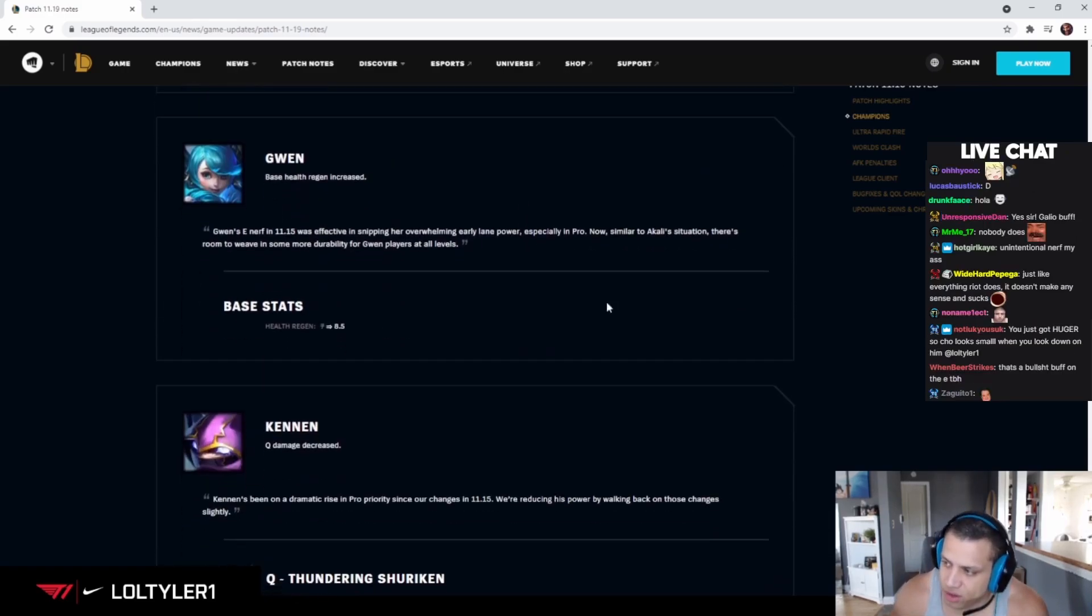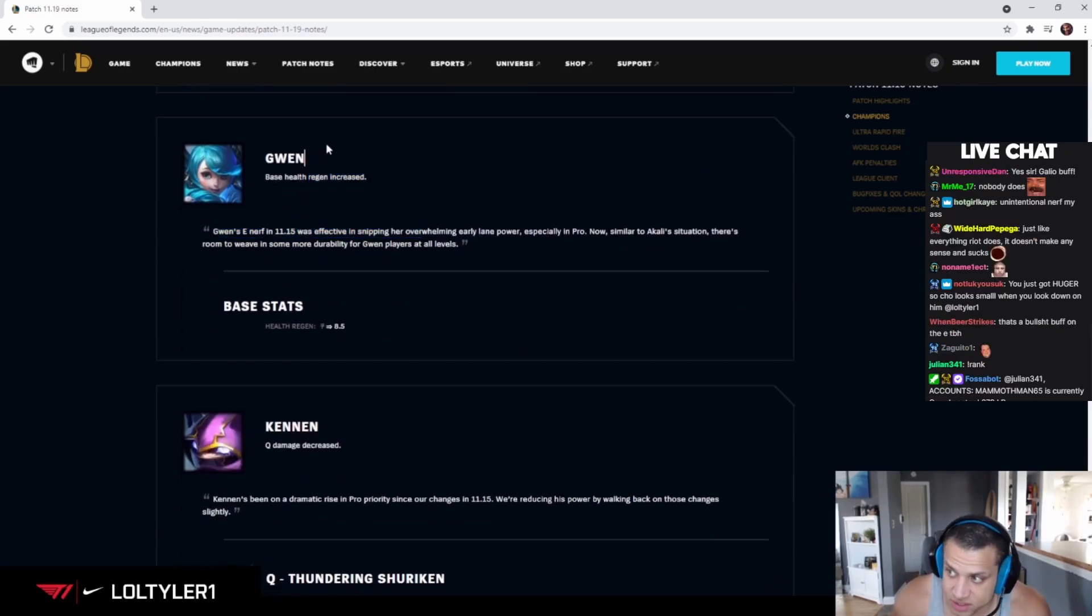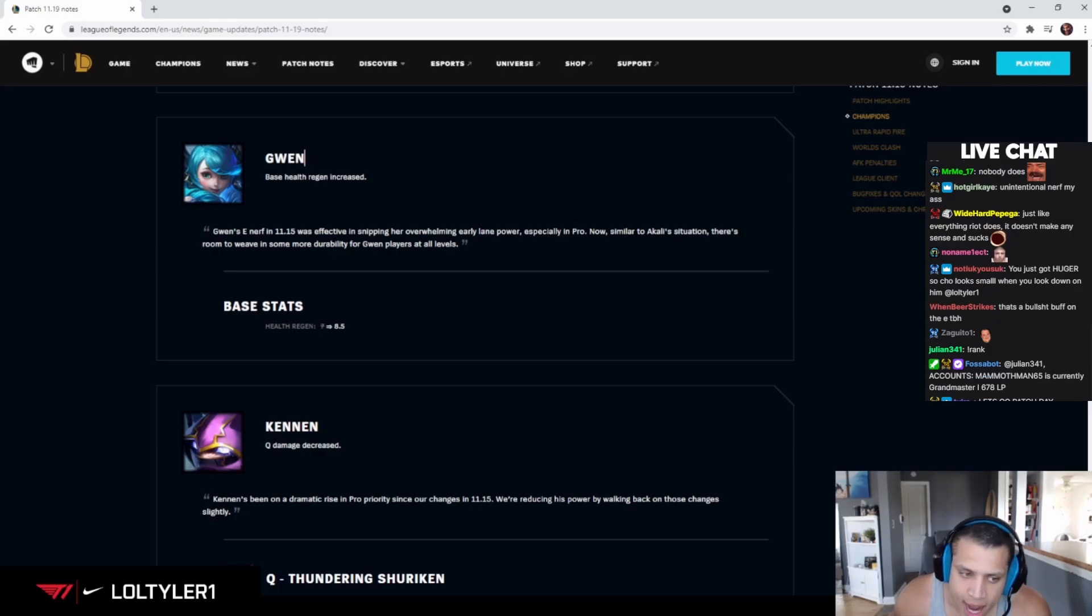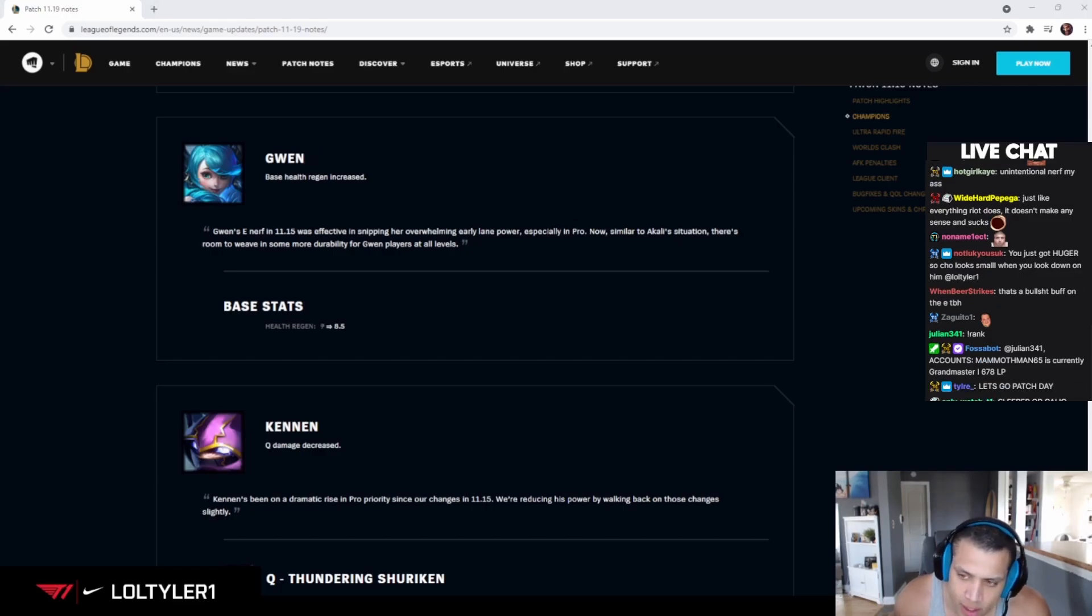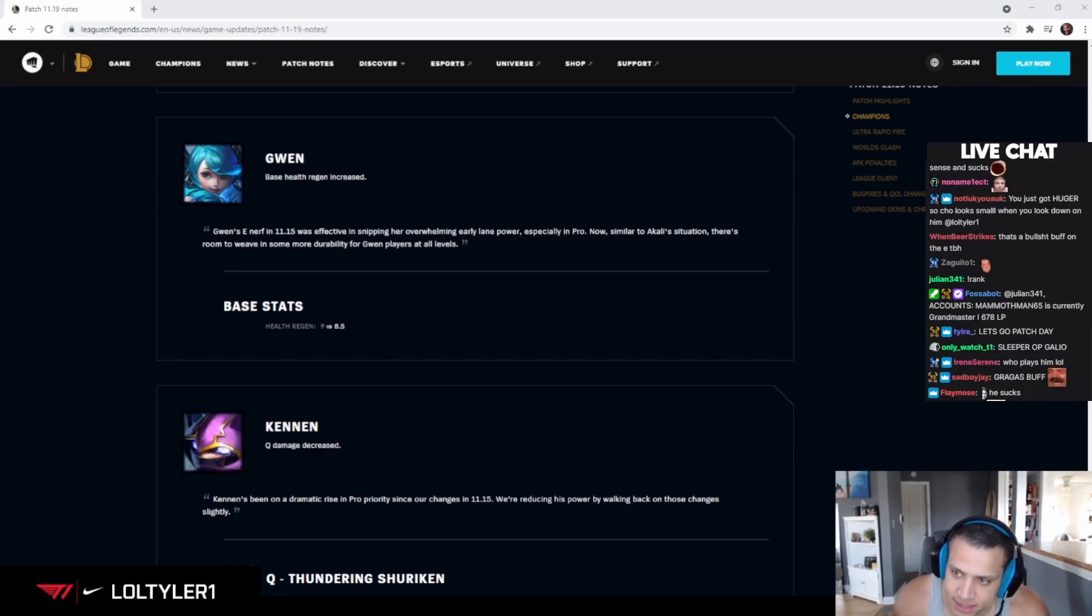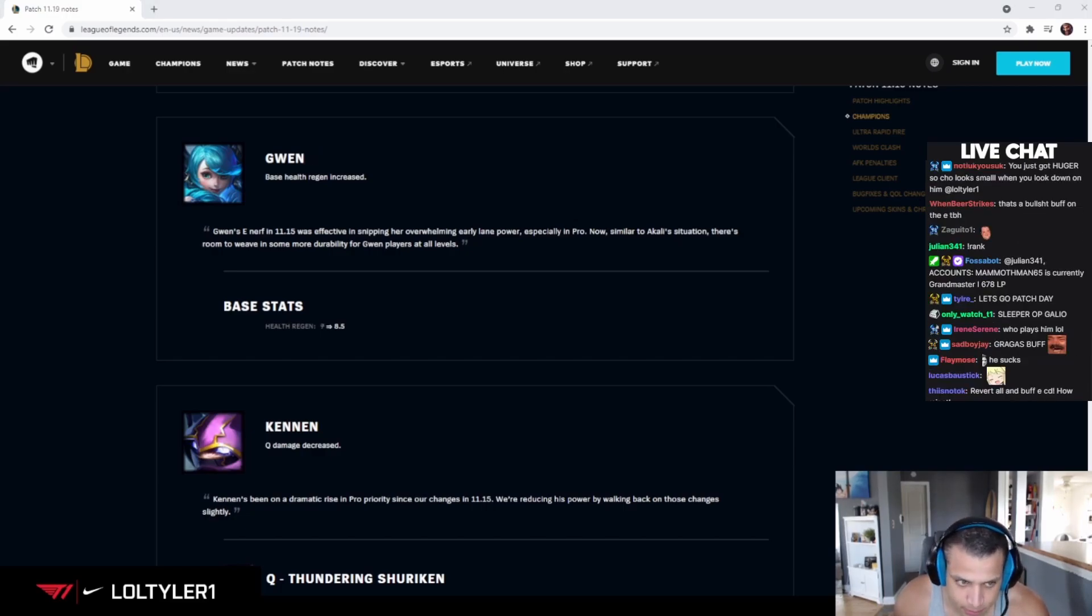Damage AP scale increase, whatever. Gwyn, I haven't seen, I've seen like two Gwyns since her last nerf. But bro, I mentioned it before, it doesn't make sense.